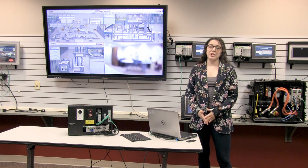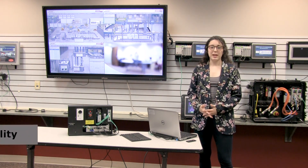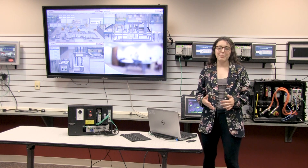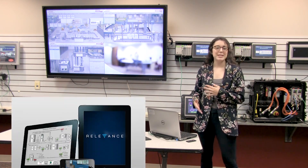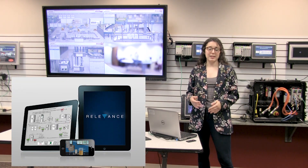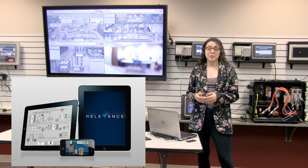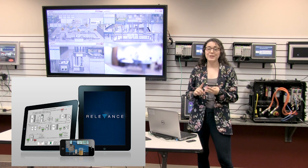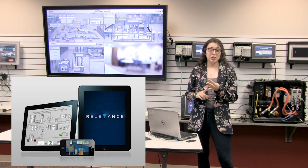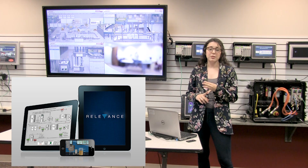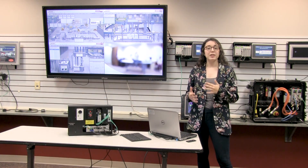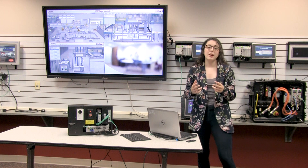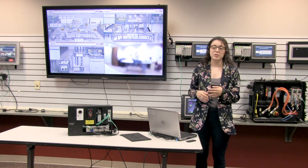The last component we're going to talk about with ThinManager is its capabilities of smart mobility. You can take an iPad or Android tablet and turn it into a thin client. When using this, you can use Bluetooth beacons, Wi-Fi, GPS, or even QR codes that you can scan, and based on that, you will be able to see different pieces of the factory floor through ThinManager.